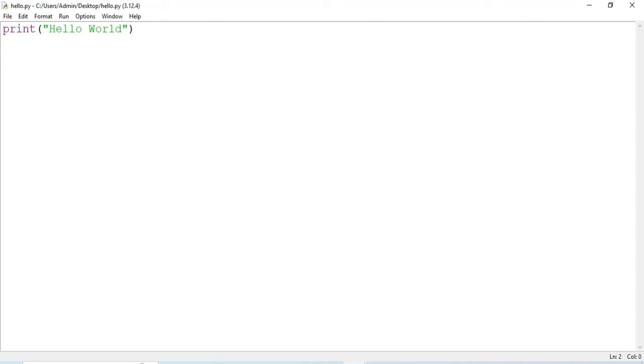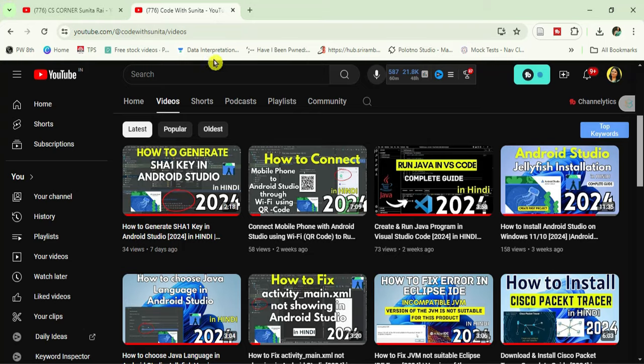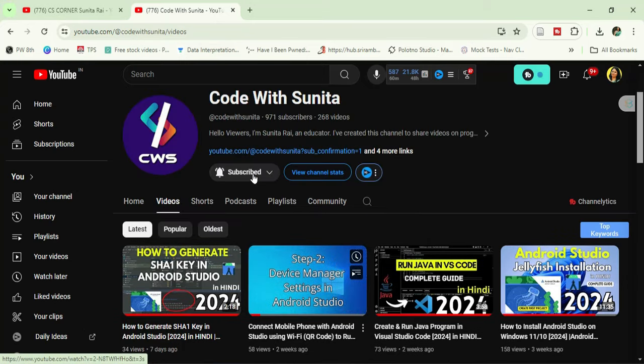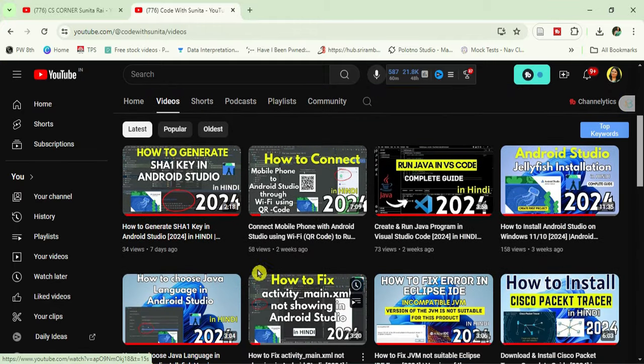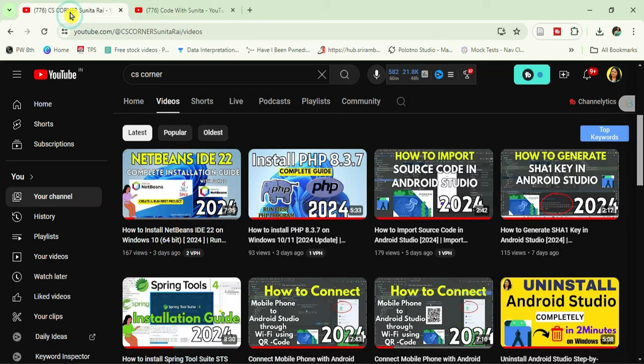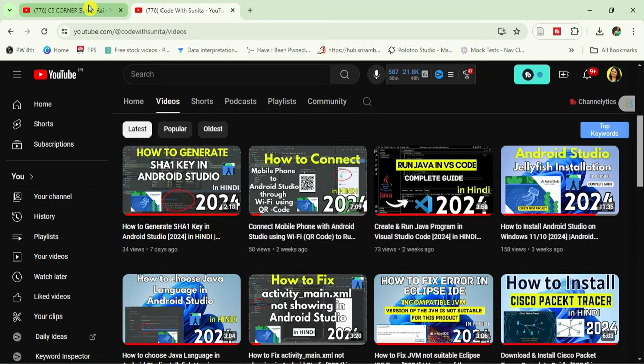I'm sharing lots of PDFs and notes related to computer science on my Telegram channel, completely free — you can join through the link. I also have another channel called Code with Sunita where I share coding tutorials in Hindi. If you want to learn coding in Hindi, consider subscribing. If you're new here, please subscribe and hit the bell icon to receive updates. Thank you for watching till the end — bye bye, take care, keep learning!